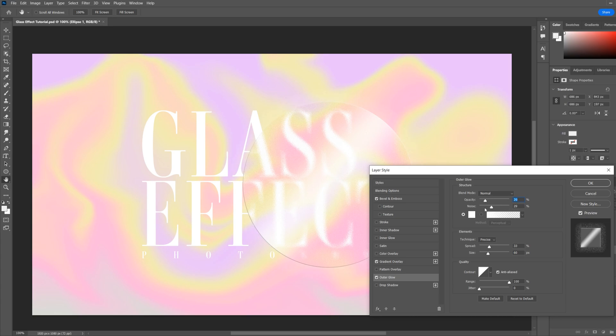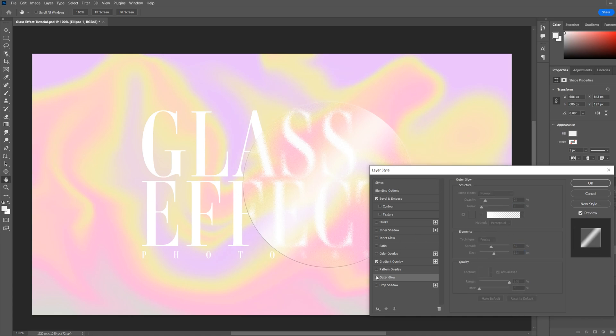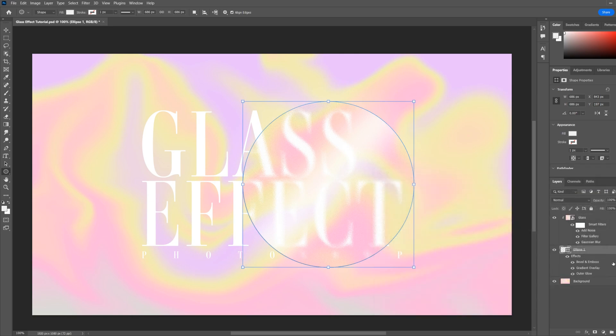You can add a little bit of noise if you like, increase the spread a little bit, and a little bit of size. This will just add a subtle effect around the outside of your shape. You can see here. Go okay, and there you go, there's a glass effect.